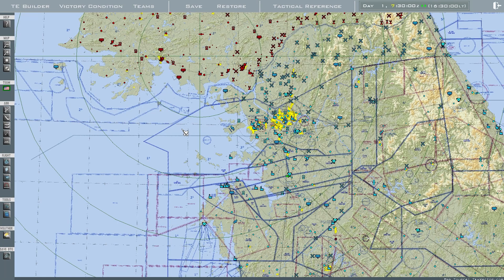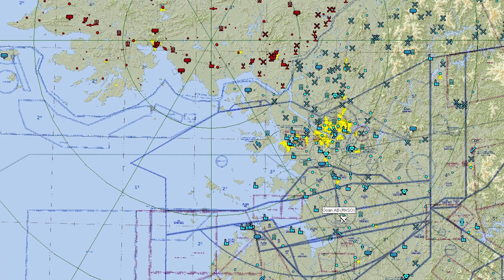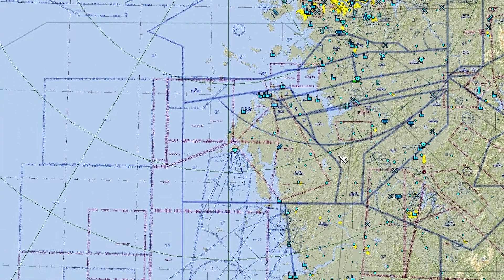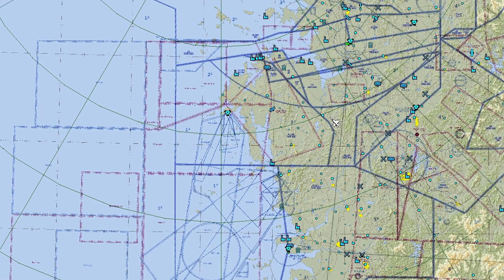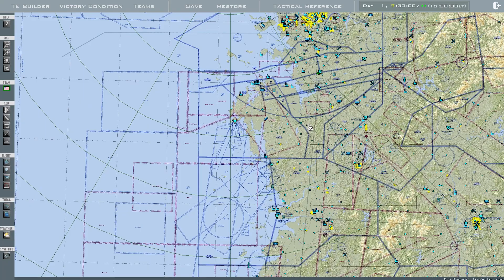Before you create a mission, it is a good idea to know what airfield you are taking off from. In this case, we'll take off from Osan. I will also create some AWACs and some tankers that will take off from other air bases.